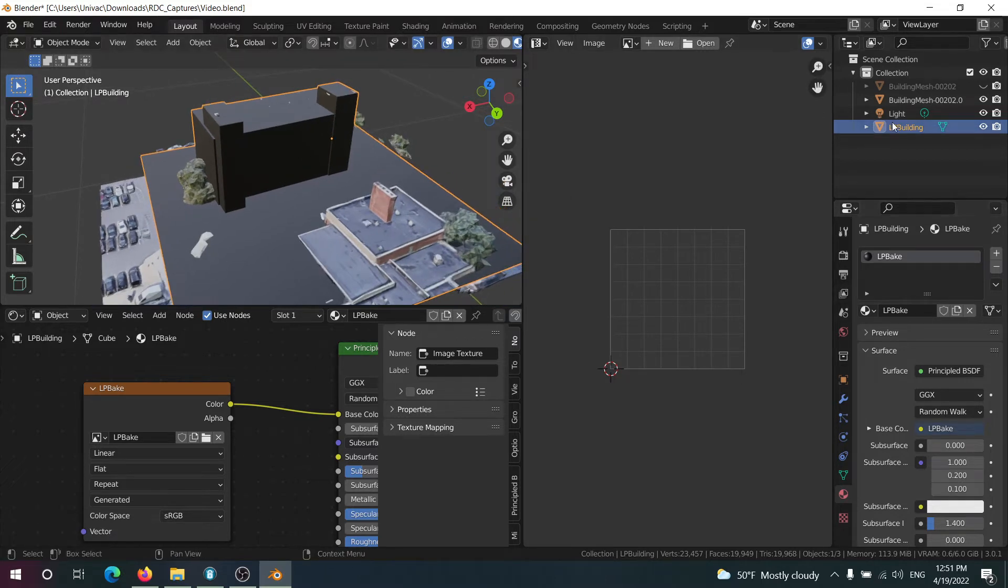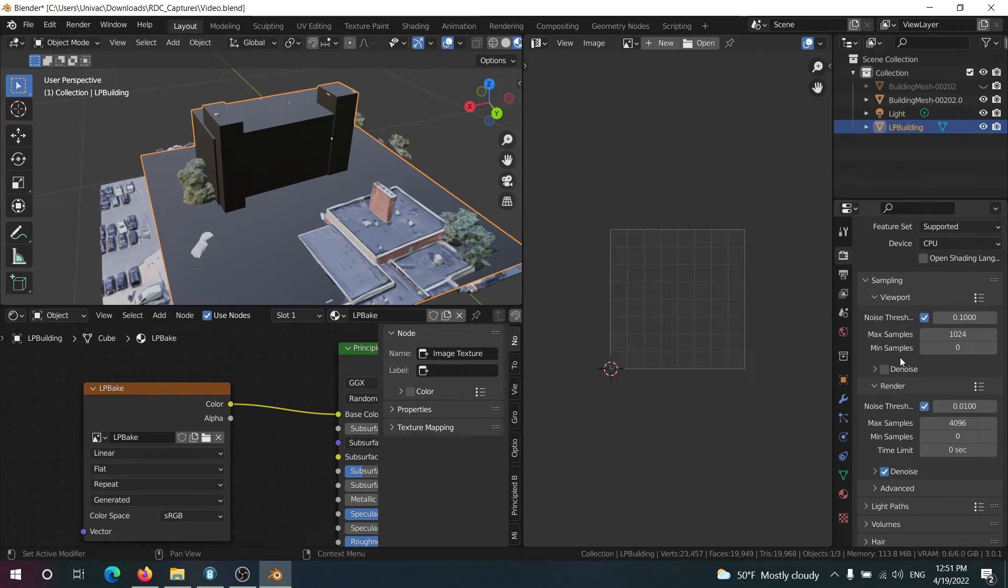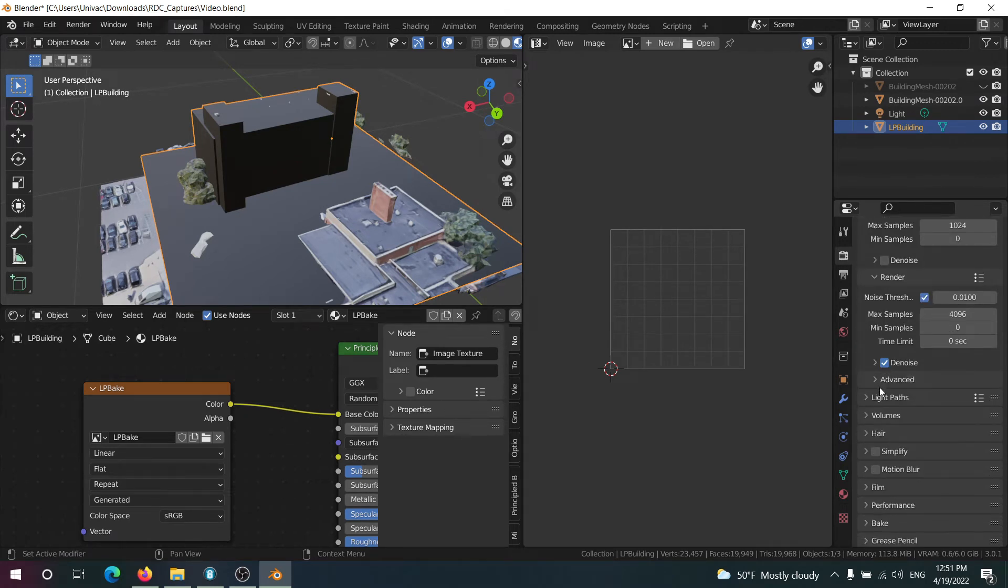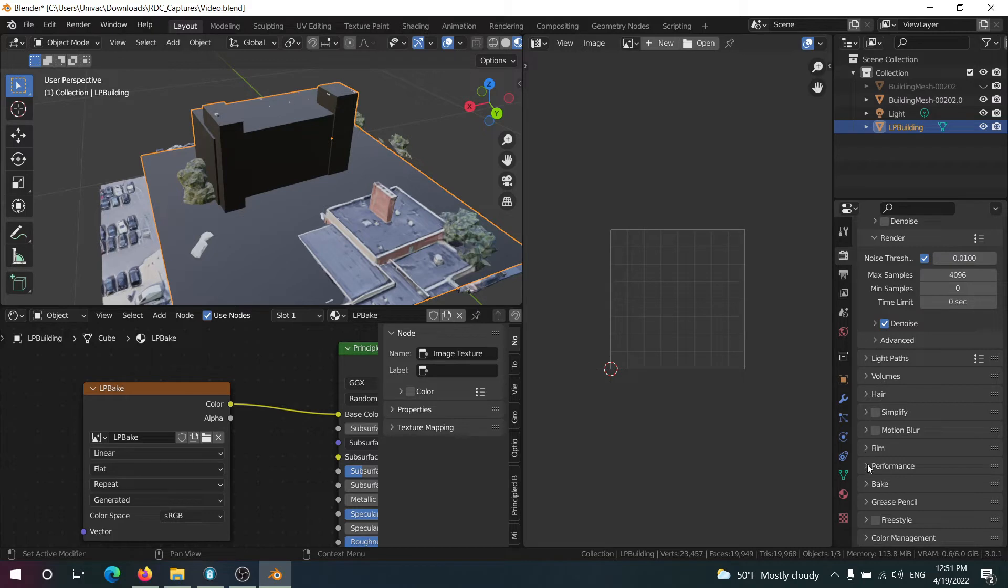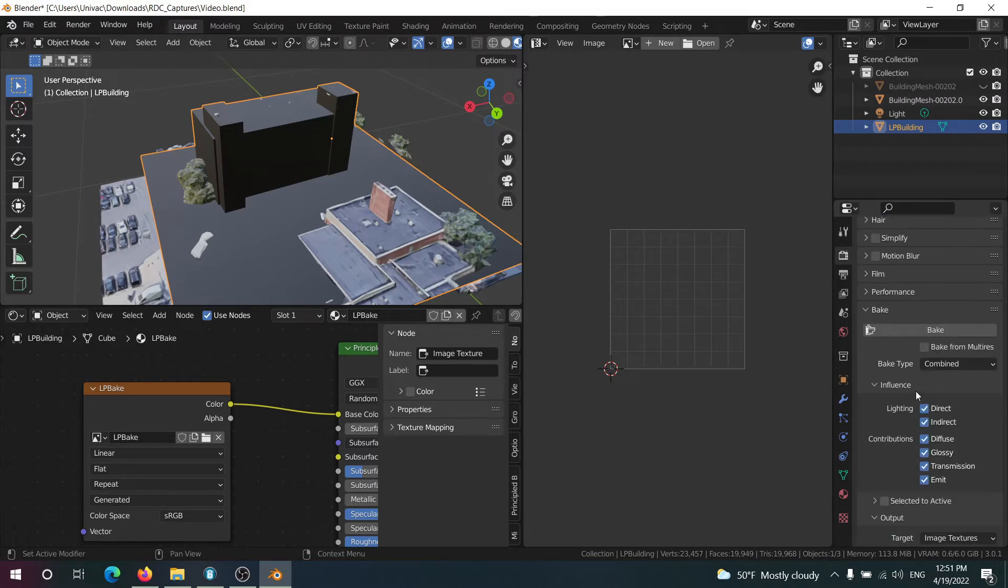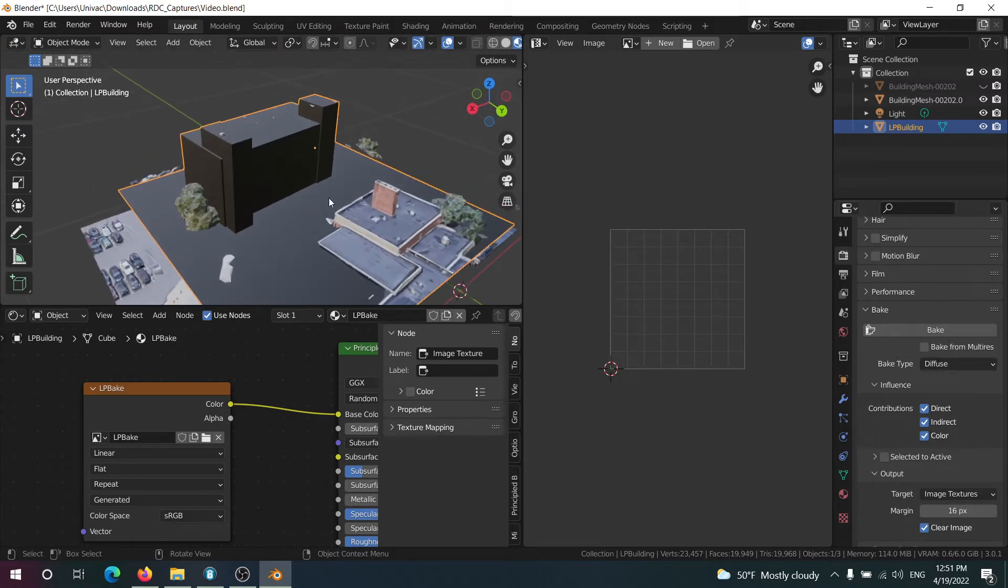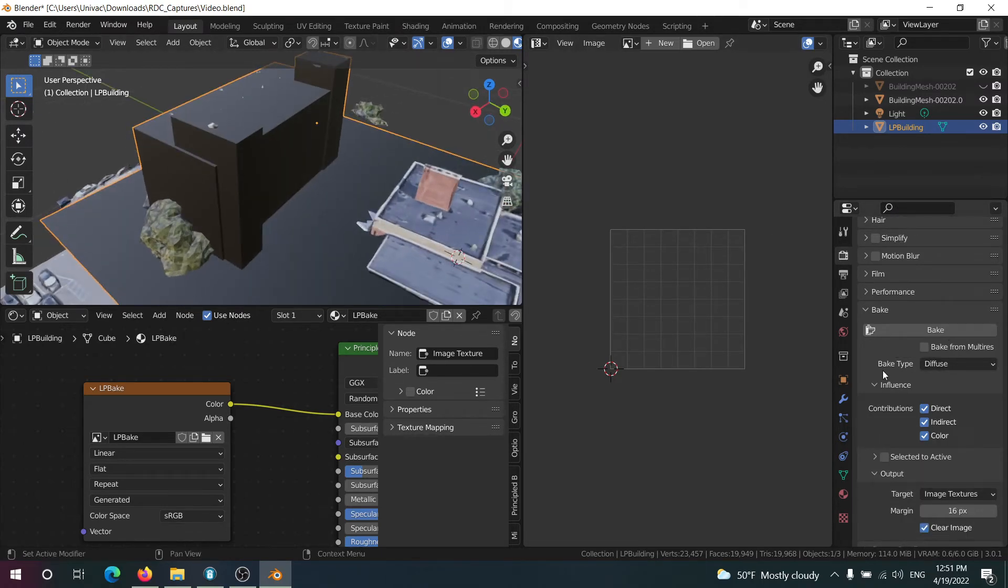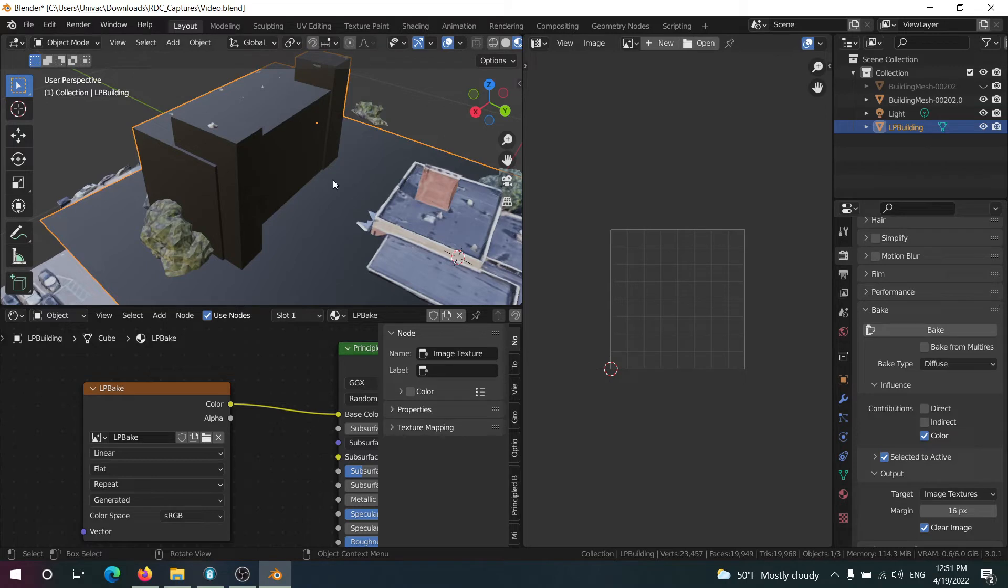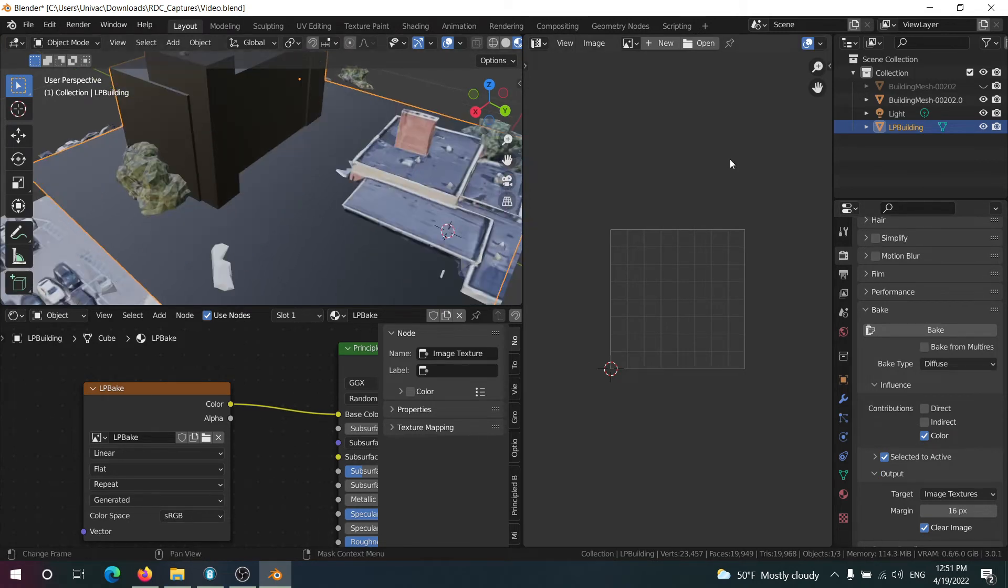Now to actually do the baking, we're almost done. We just go here, click on Cycles and we're going to go on bake. What we're going to do is go to Diffuse if you just want the color, otherwise you can add more maps, and then we're going to click color. Select it to active. This is important. So we're baking from the selected object to the active object.